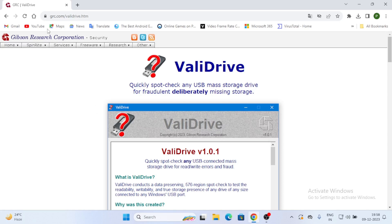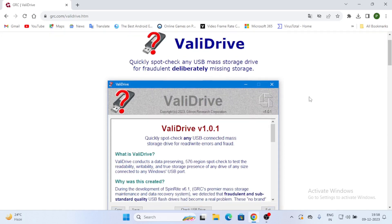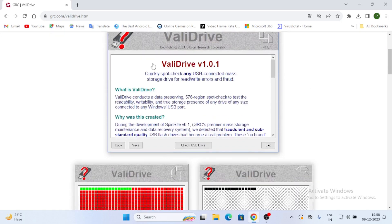It is very valuable and useful for everyone. Now we'll open the browser and check for ValidDrive. We'll download it and check.